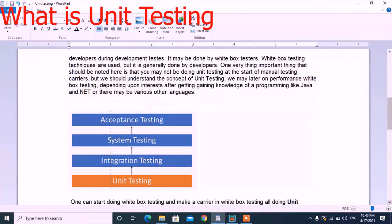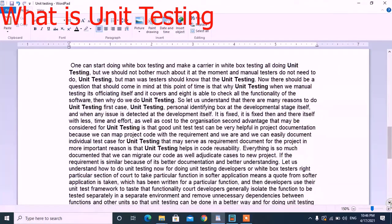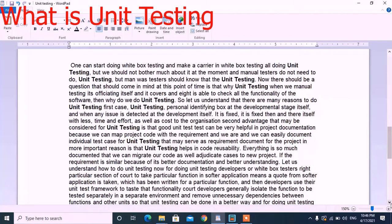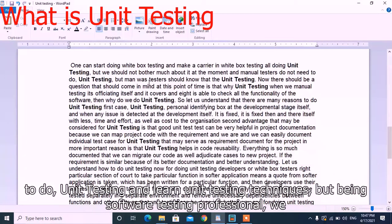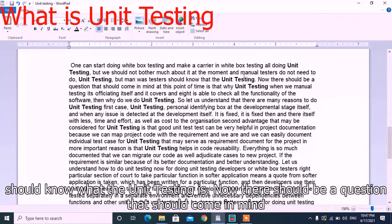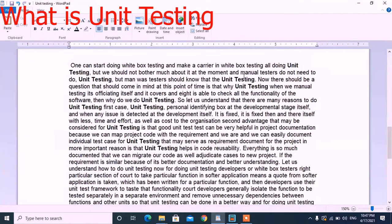We can clearly see in this diagram that unit testing is the first level of testing. One can start doing white box testing and make a career in white box testing. Manual testers do not need to do unit testing, but all testers should know what unit testing is. A question that should come to mind at this point is: why unit testing when manual testing is able to check all the functionalities of the software?